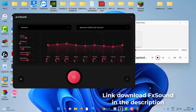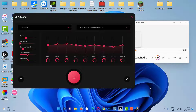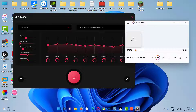To use Fshound Enhancer to boost sound quality, you need to first of all download and install the application — link to download is in the description. Once you do that, the Fshound utility will be launched. It has a beautiful window that is easy to use.